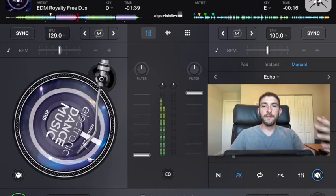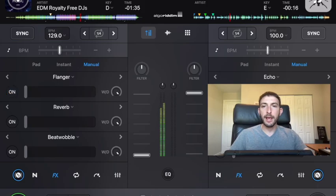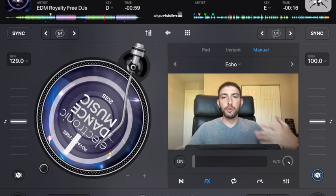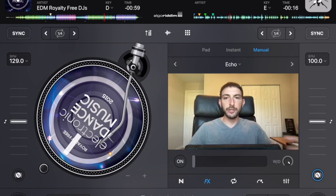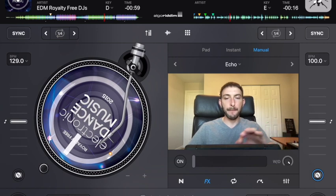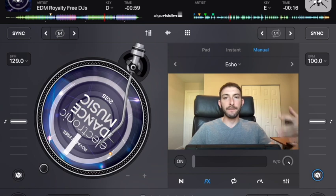How to use effects in DJ Pro. I'm DJ Spiegelspin and I'm going to show you how. In this video I'm going to show you where you can find the effects, which screens, how to use them, what each knob does, and some hidden features within the menu. You guys are going to be experts at using effects.